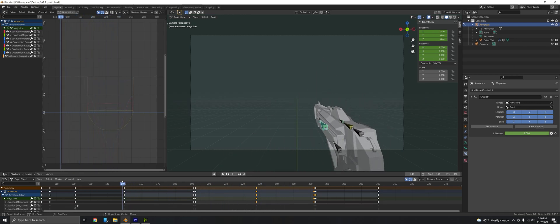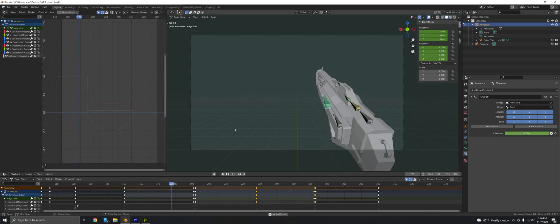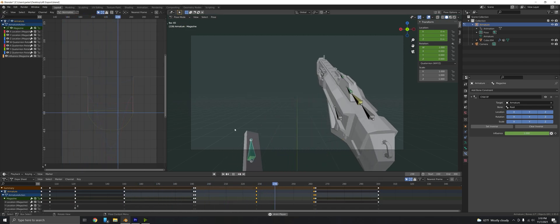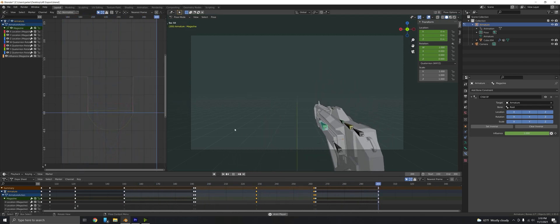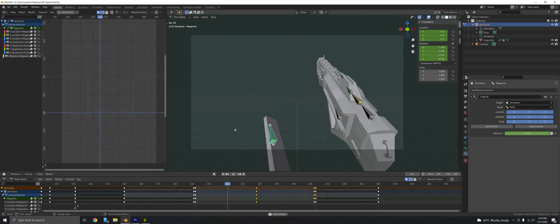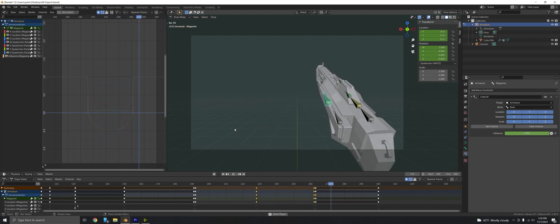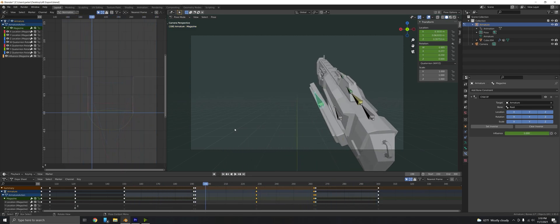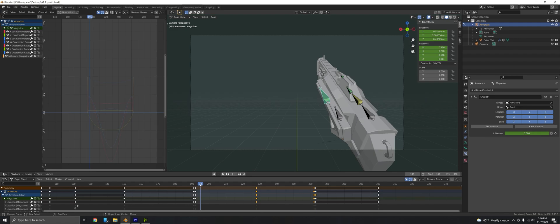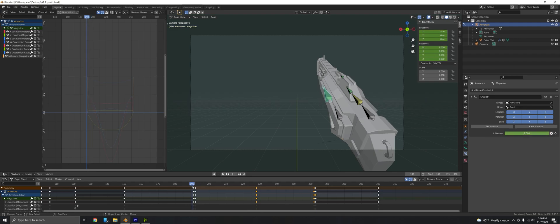If I press play, there you go. The magazine leaves the position and then comes back to it in the exact same position. You don't have to eyeball it, you don't have to try and move the bone back into the position as best you can and then frame it and hope nobody notices. You can have the exact perfect location in world space of where the magazine needs to be before it gets that influence back.